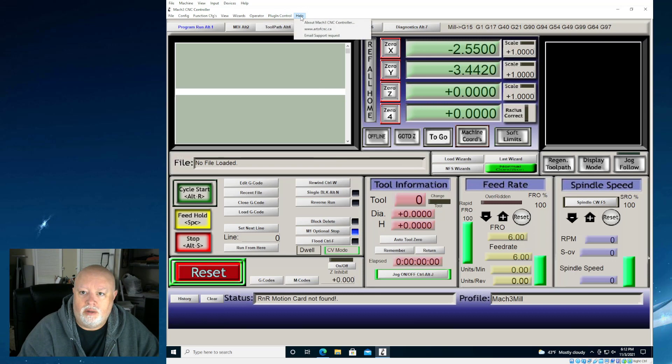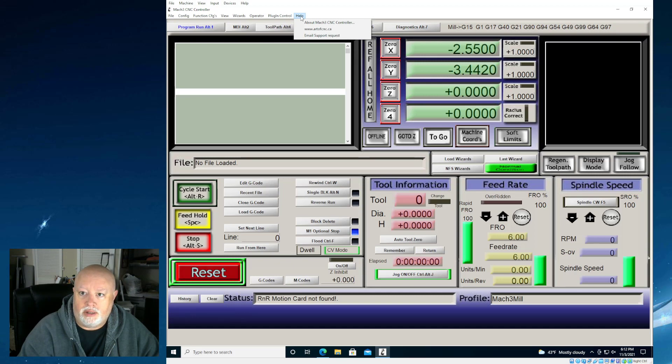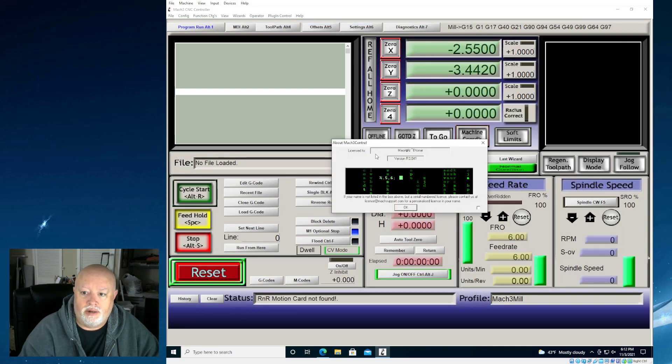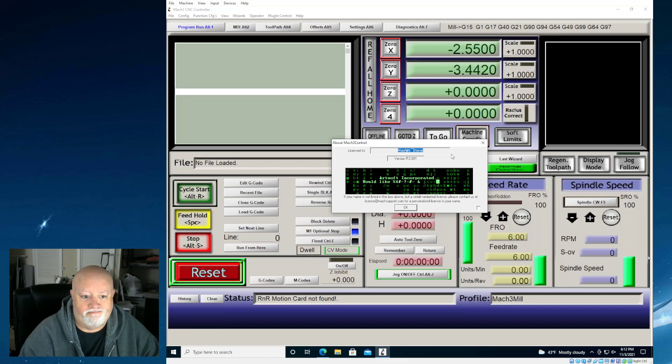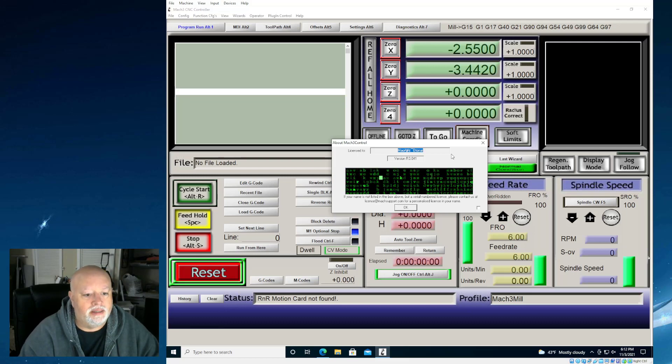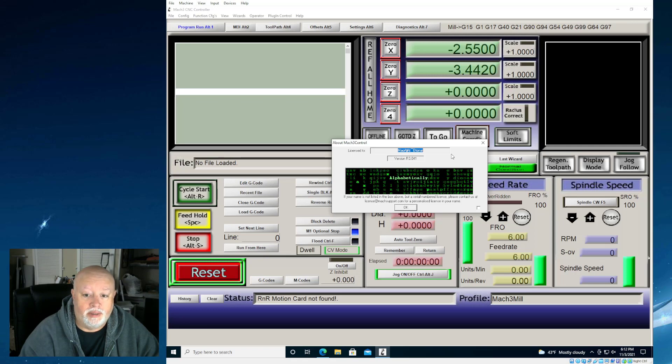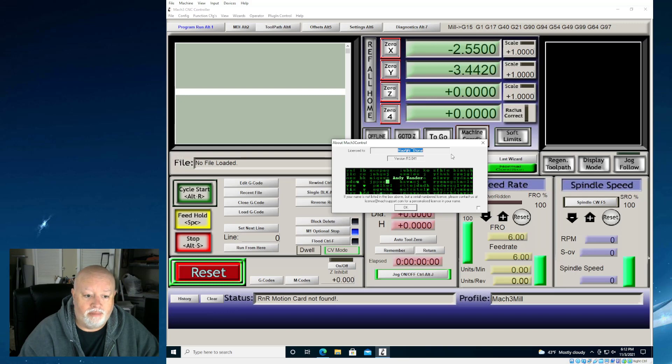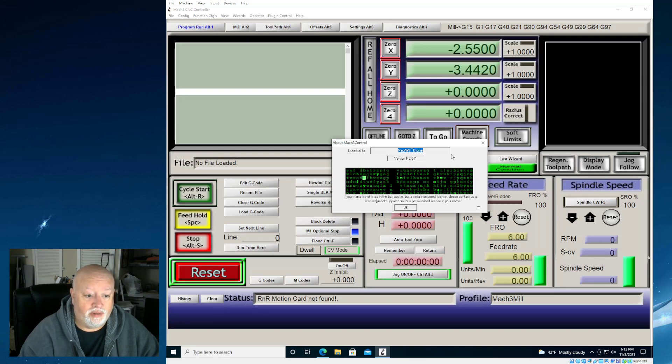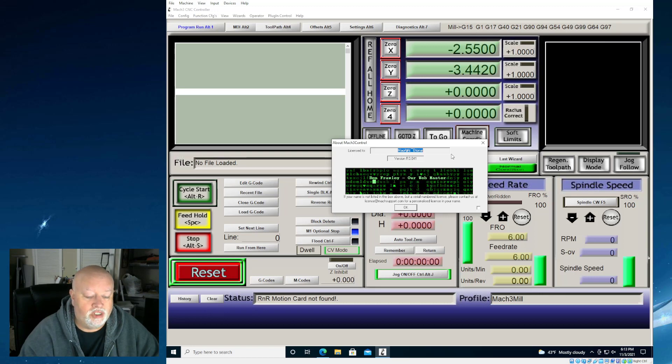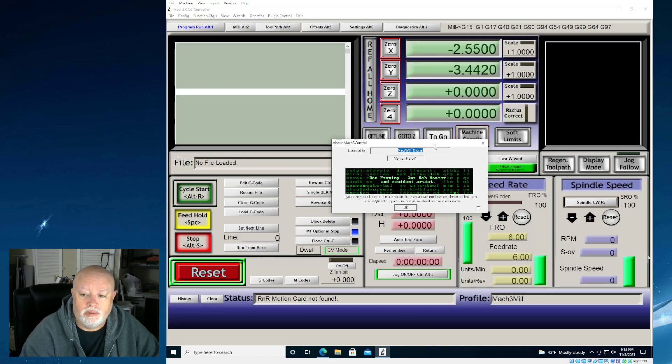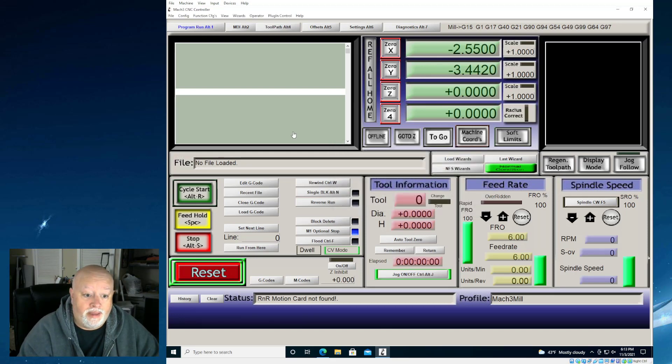The one thing I do want to point out is I always believe in giving credit where credit is due. Now, the guys at Artsoft wrote this software, and you'll notice that if I click on here, this is licensed to that. If you like the software, go buy the license. These guys worked really hard on this for a really long time. They actually have Mach 4 out. I don't know if it's compatible with this unit, but you can still buy a Mach 3 license for like $100 or $150. I would recommend, if you plan on using this, to spend the $150 and get yourself a real license. You'll get support, too.